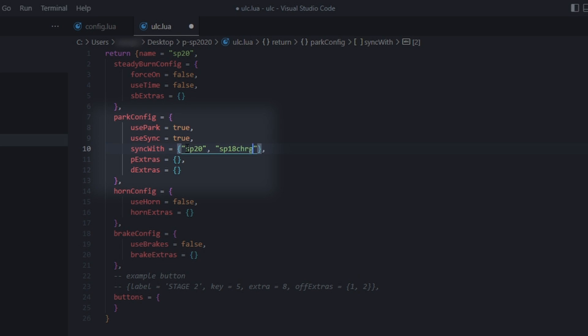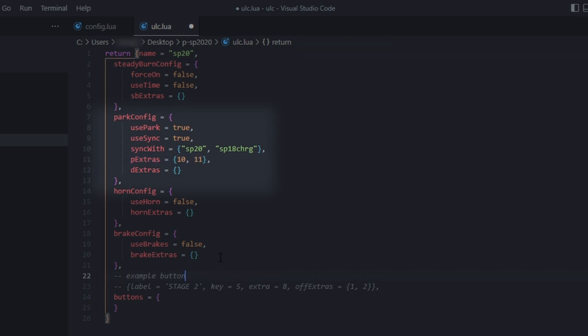Extras 10 and 11 are slower patterns on my vehicle, so I use those as park patterns. Enter them in the P extras table.